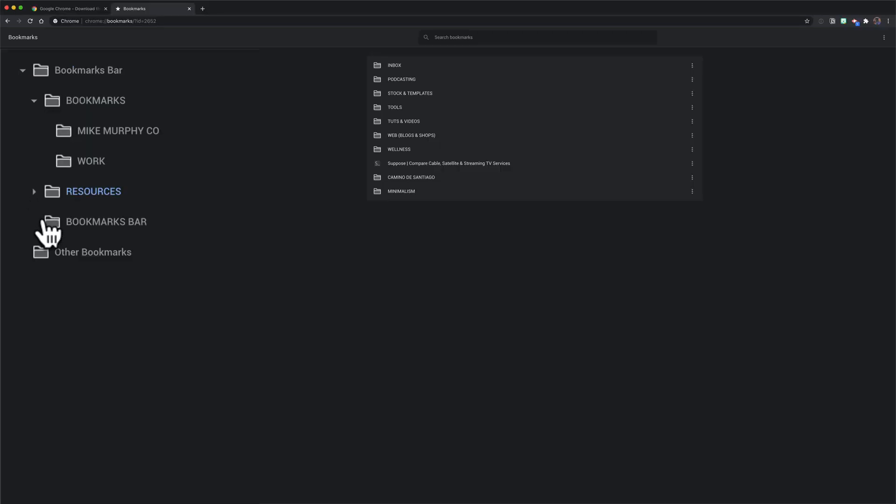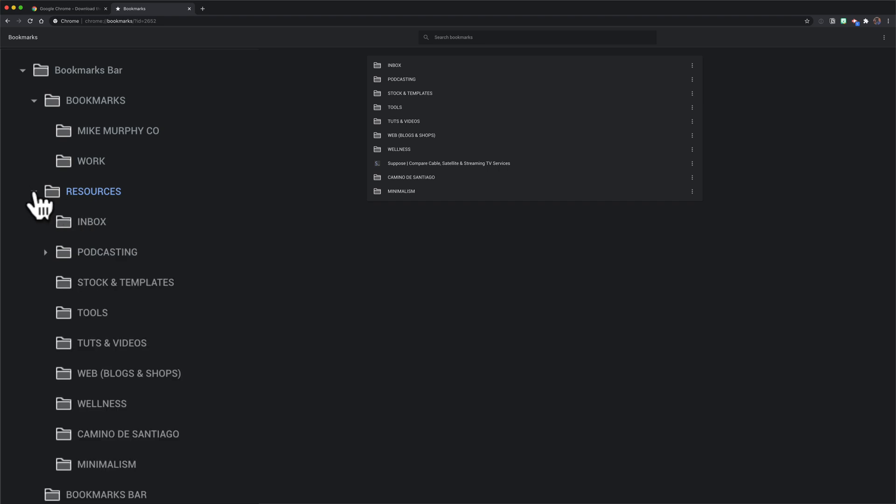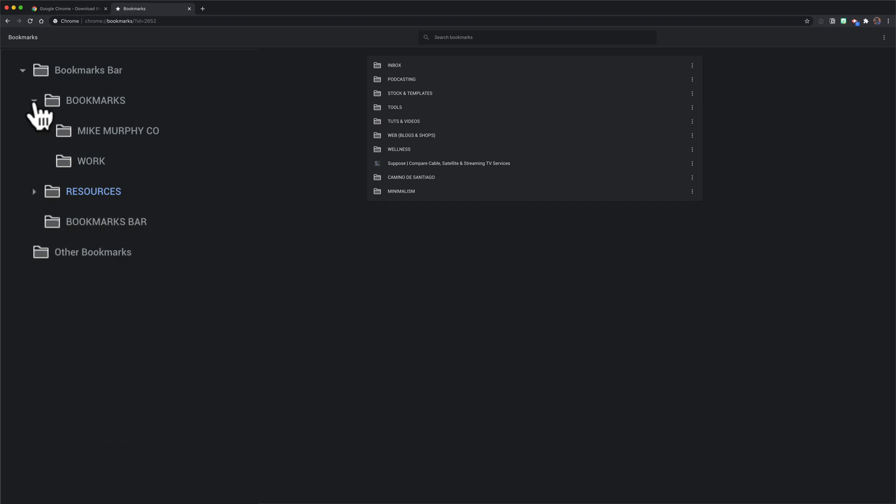When you import your bookmarks into Notion they will maintain the same organization, so you may want to organize your bookmarks first before you export them and import them into Notion.